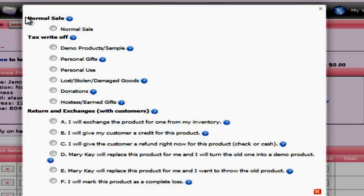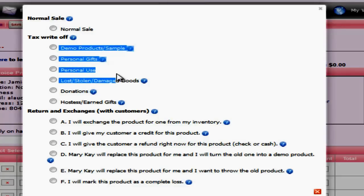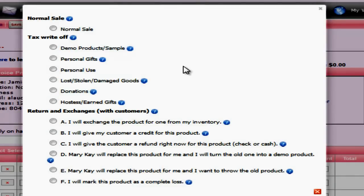Here are the three different main categories of invoices. You have your normal sale, which is only normal sale under there, which is the default. You have your tax write-off invoice, which is your demo product samples, personal gifts, personal use, lost, stolen, damaged goods, donations, and your hostess earned gifts, and your returns and exchanges, which we will go through in the next video after this one.